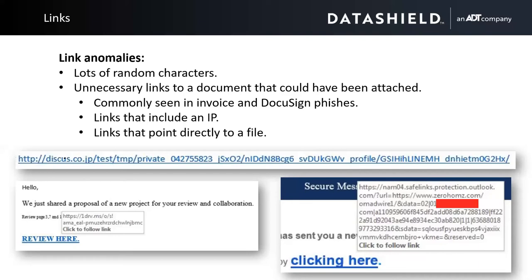Also watch for things that point directly to an IP address. Most people in 2020 know what an IP looks like — if you see a URL that goes directly to an IP, that's pretty unusual nowadays. And also something that points to a file you wouldn't expect: if you're expecting to retrieve a document but it goes to a JPEG, or maybe they're even so bold as to put an executable in there, that would be a strong indication this is probably not what it says it is.